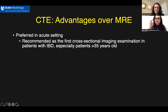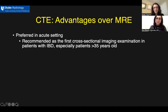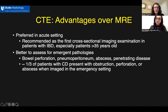Some additional advantages of CT enterography are shown here. CTE tends to be preferred in the acute setting and is recommended as the first cross-sectional imaging exam in patients presenting acutely with IBD, particularly those who are over 35 years old. CTE may better assess for emergent pathologies such as bowel perforation, pneumoperitoneum, abscess, and penetrating disease. Up to a third of patients with Crohn disease may present with obstruction, perforation, or abscess in the emergency setting, highlighting the advantage of using CTE in this setting.